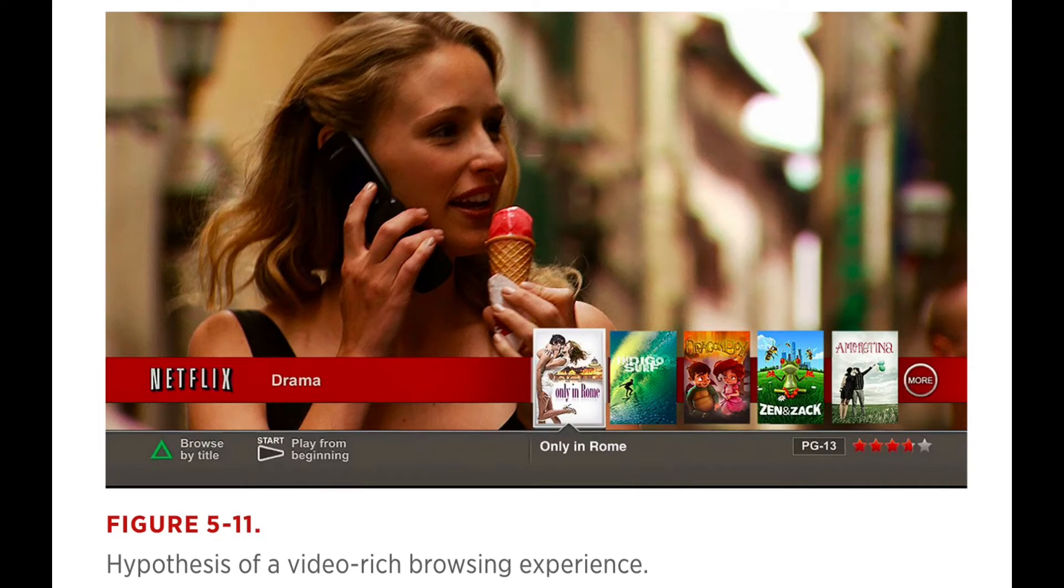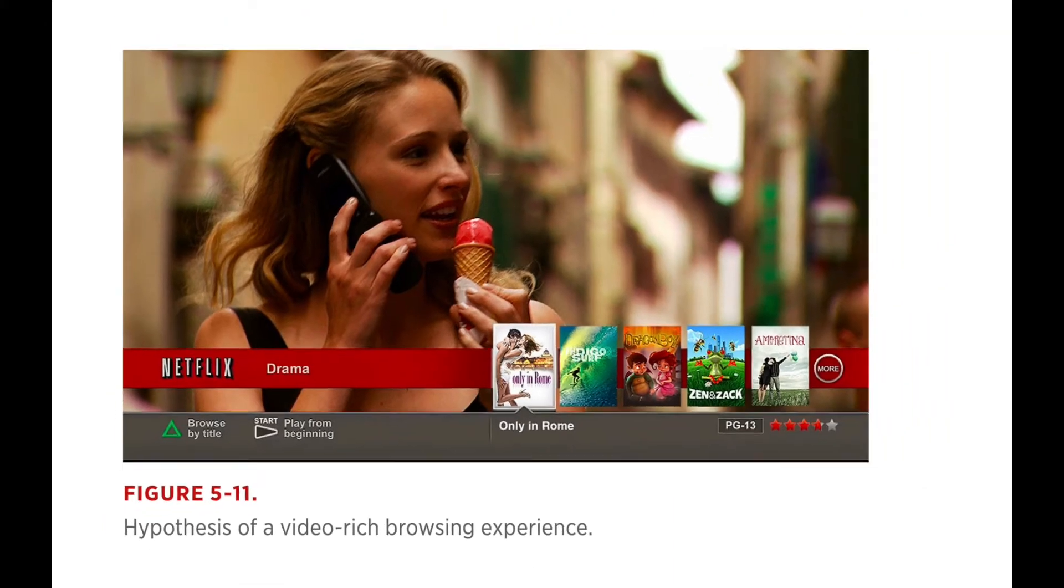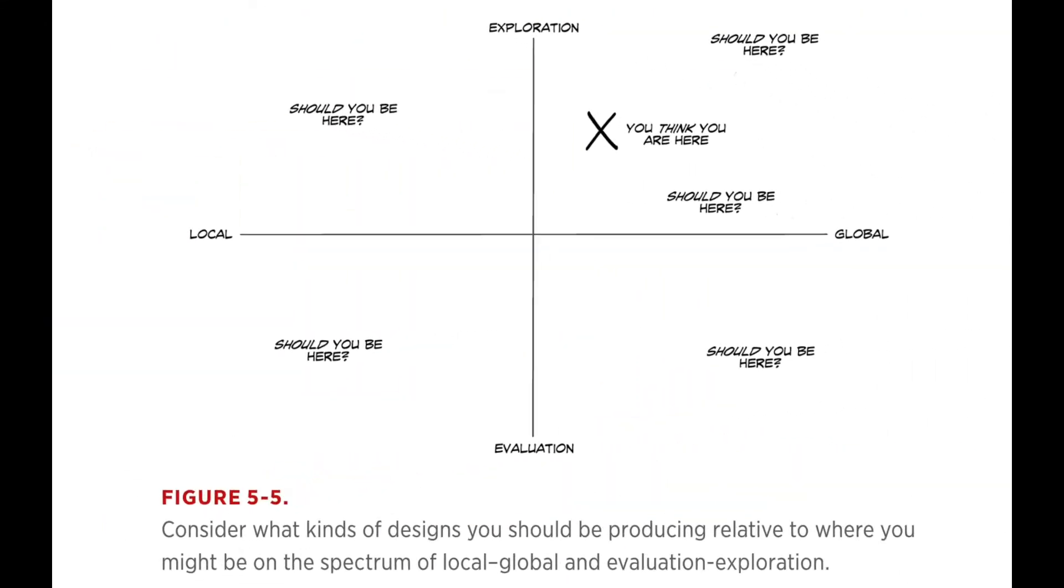Or it could be completely different. It could be, shouldn't it be more like this total splash screen here, which gives you a feeling of the sentiment and the contents of the movie rather than these little or nano-sized DVD covers.